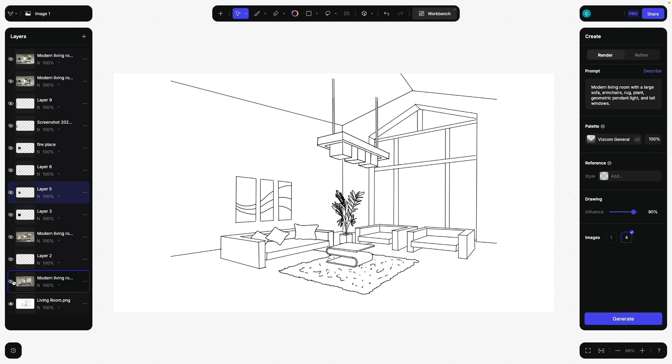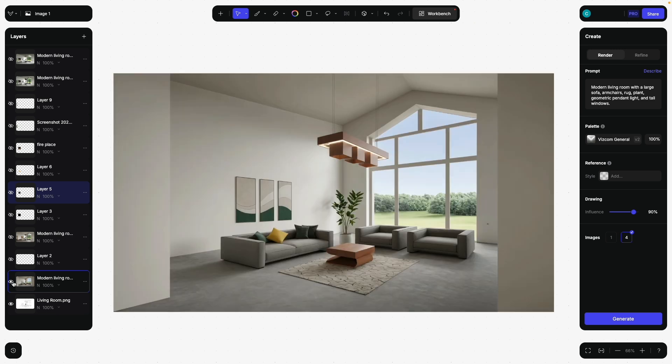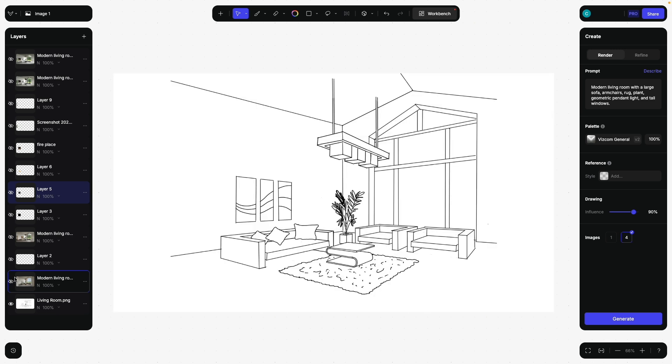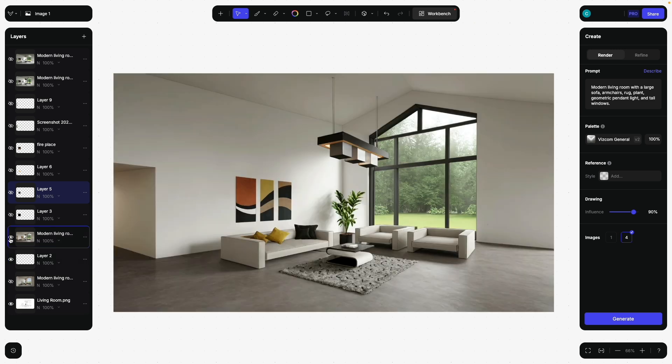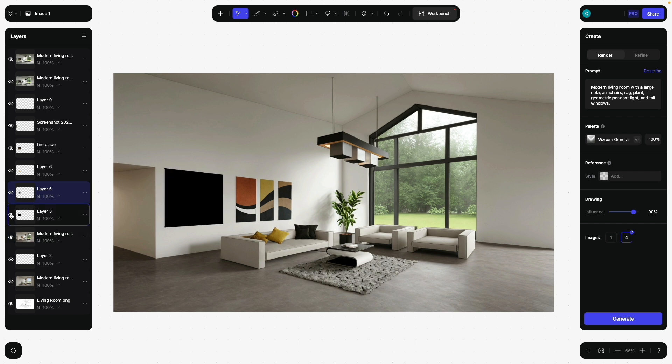However, we're not only going to turn the sketch into a rendering, but we want to also modify and further explore how the interior space and architecture could be manipulated. For example, we can add a hallway so that when we create a new AI rendering, we have the hallway in there.